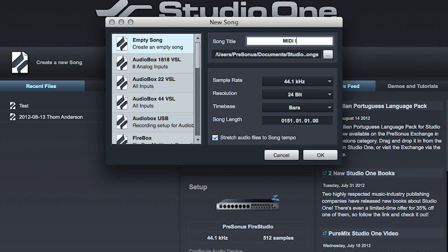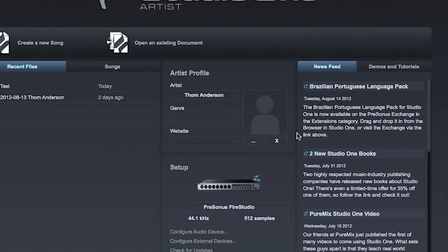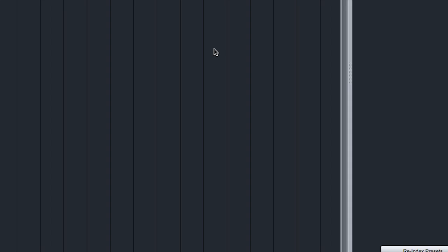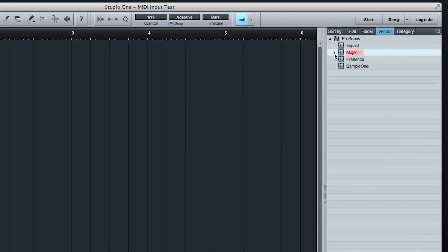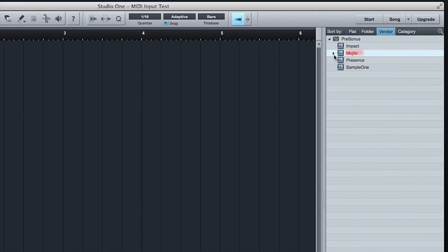We're going to create a new song and show how to make a simple MIDI recording. In the Instruments browser on the right, choose a sound. I'm going to choose the clavinet sound for the Presonus Mojito device.